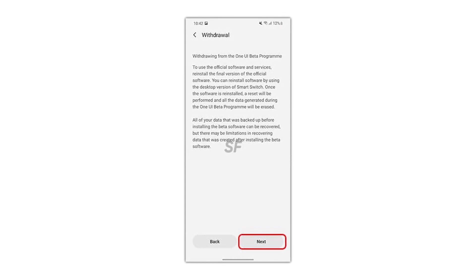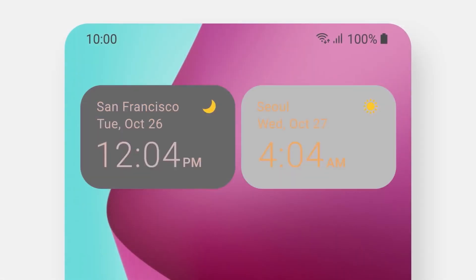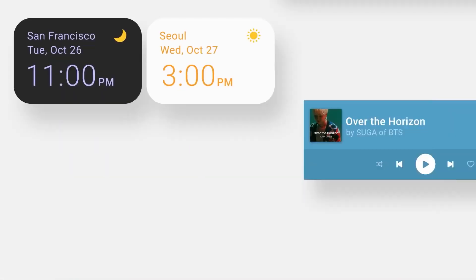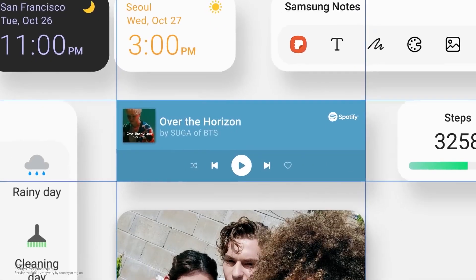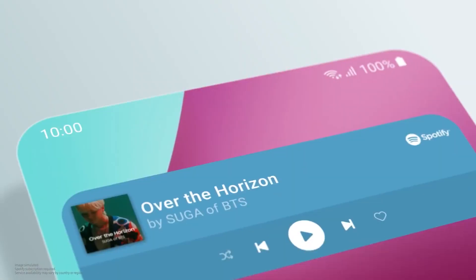Following the withdrawal process, the Samsung member app will show you the things to keep in mind before leaving the One UI 4 beta program.